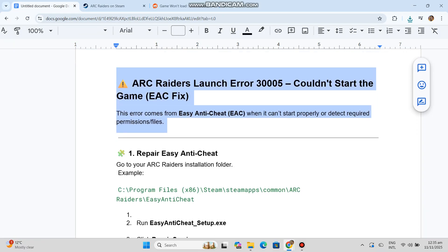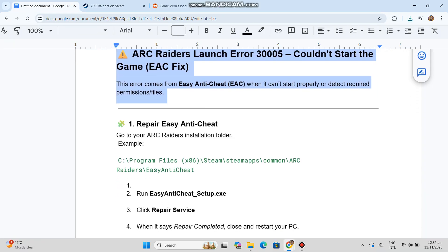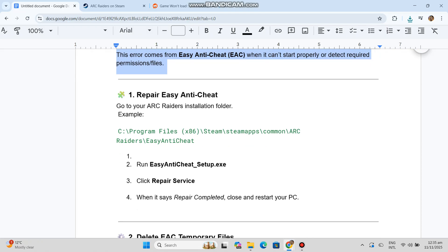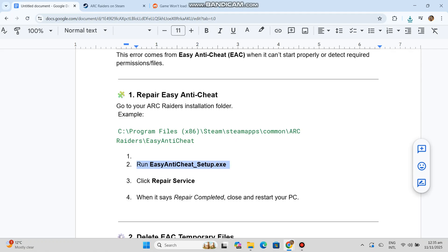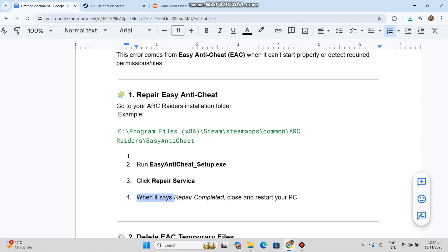Run EasyAntiCheat_Setup.exe and click 'Repair Service.' When it says 'Repair completed,' close and restart your PC.